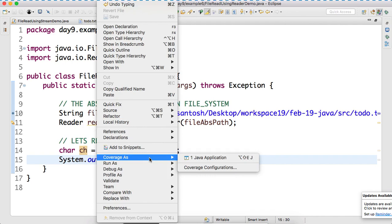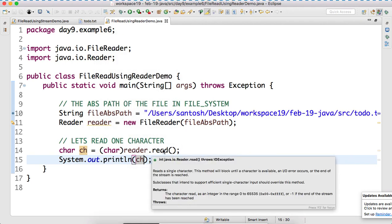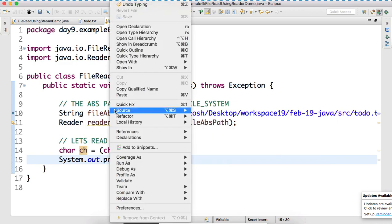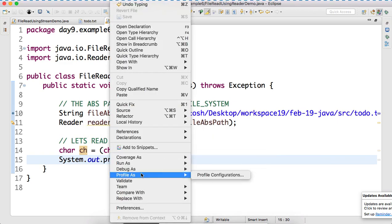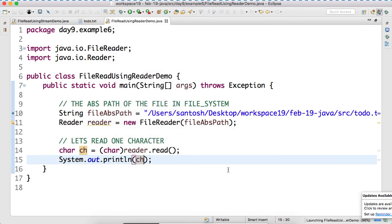Because that returns int. That read method returns int. That's why we are doing the typecasting.